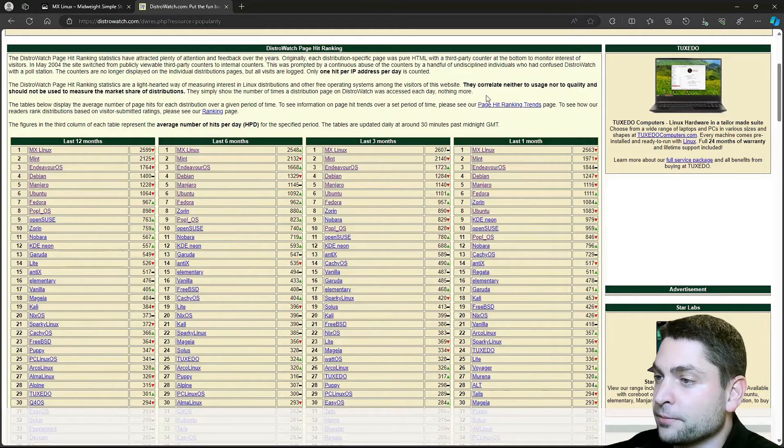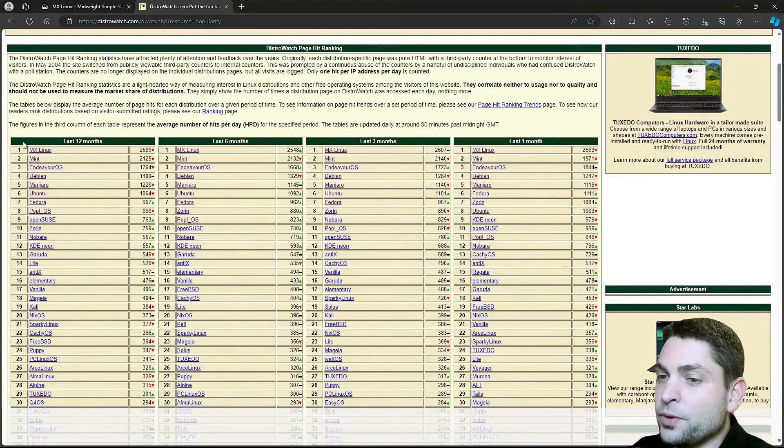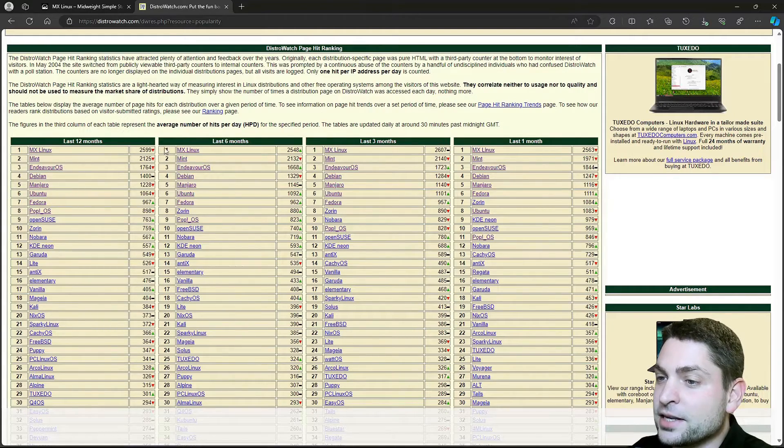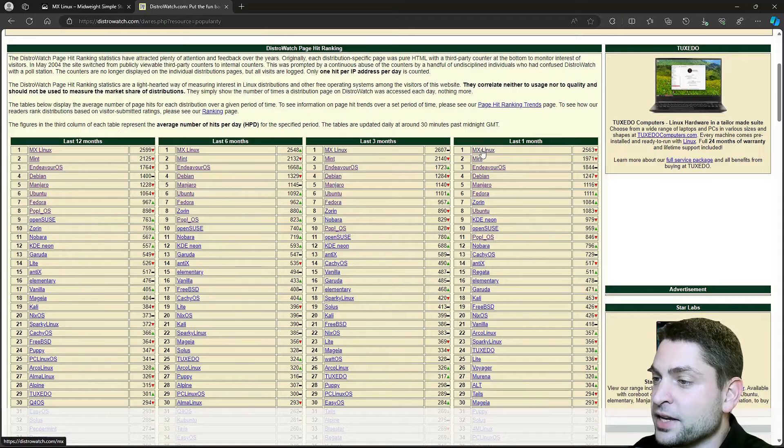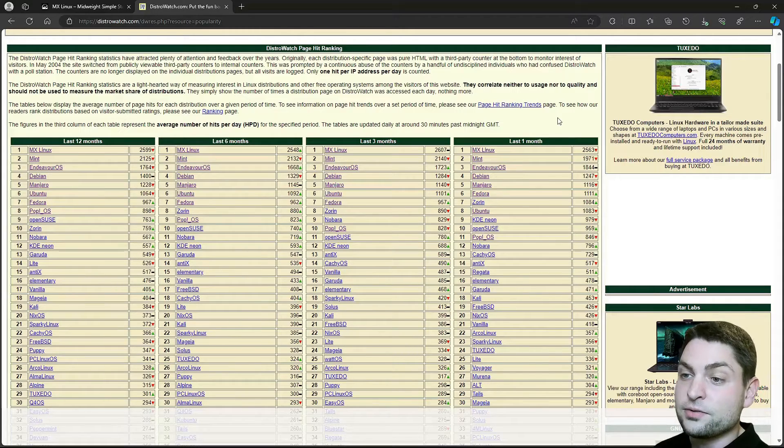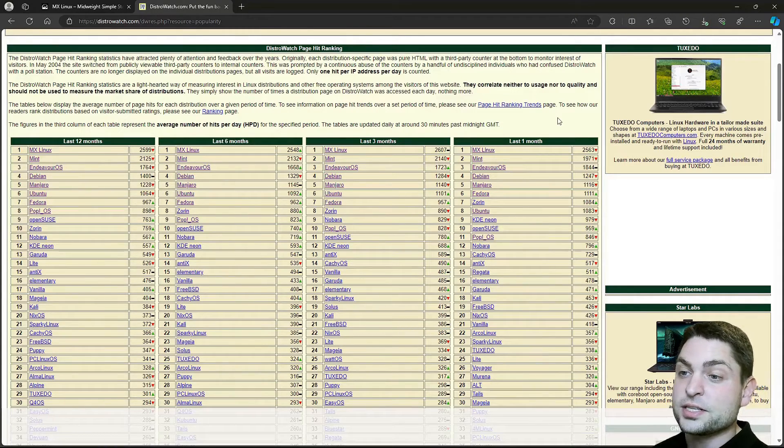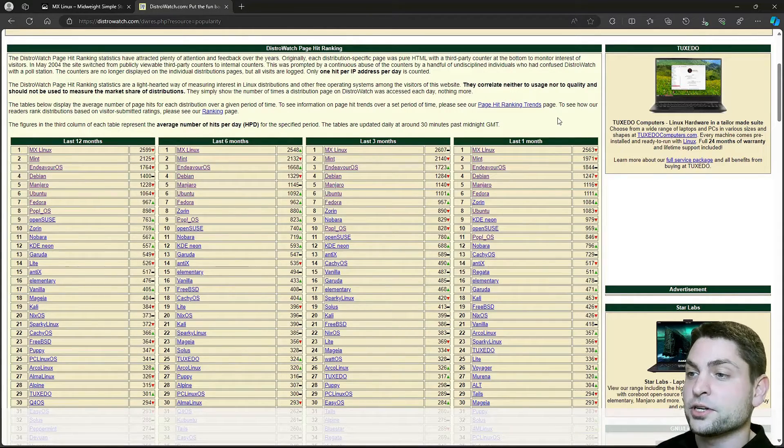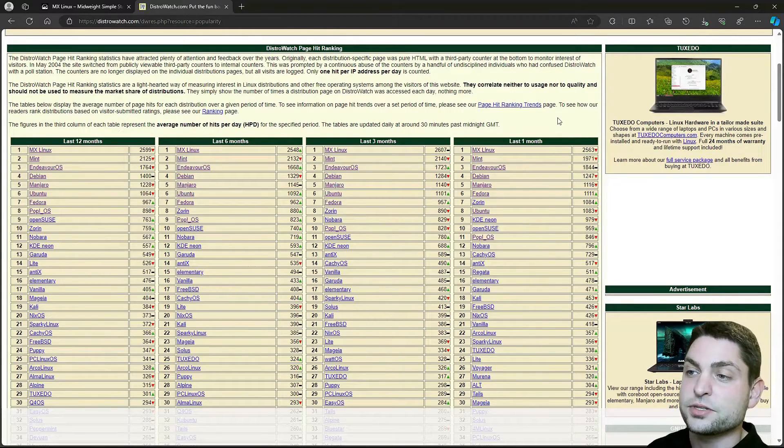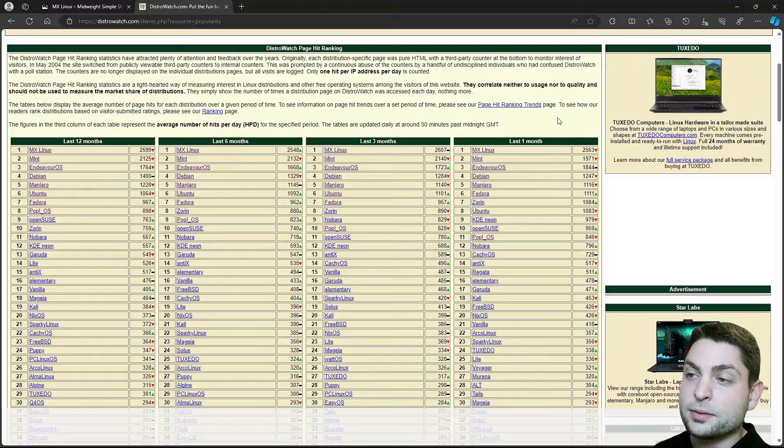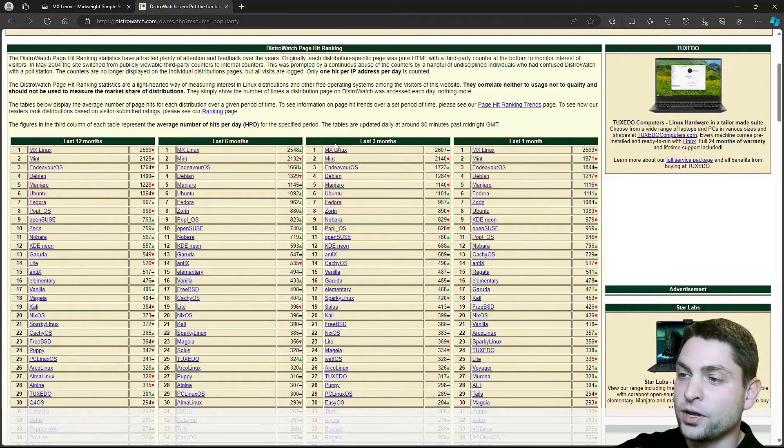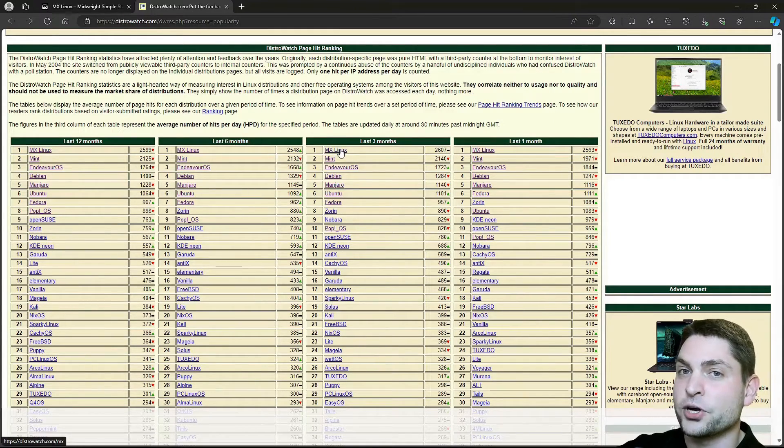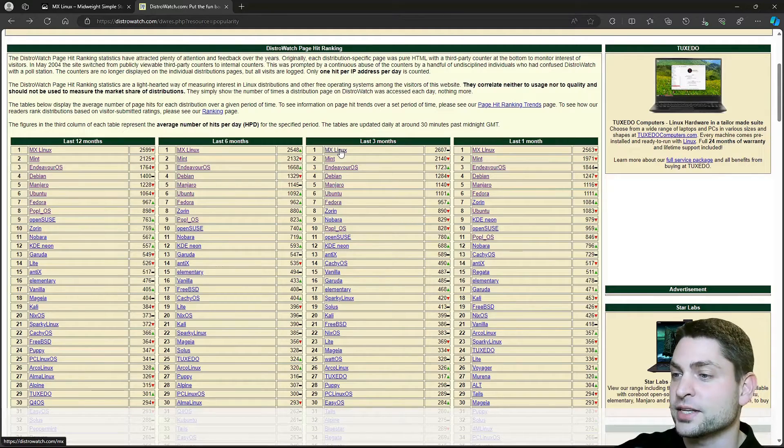So down here we can see MX Linux always occupying the first place, and even though it's just a simple watch counter, it's interesting to see how many times a DistroWatch page was accessed. So what is MX Linux and why is it watched more than the rest?